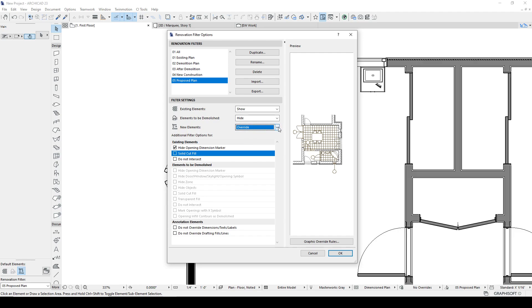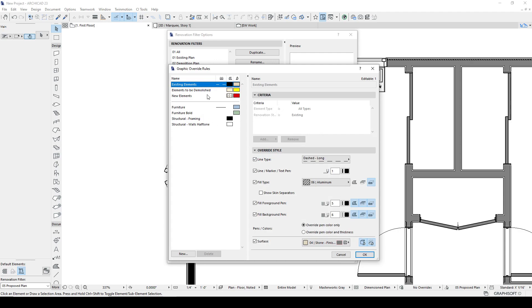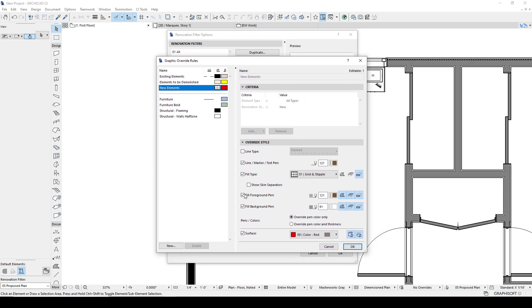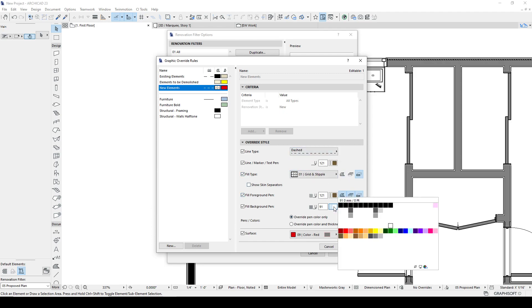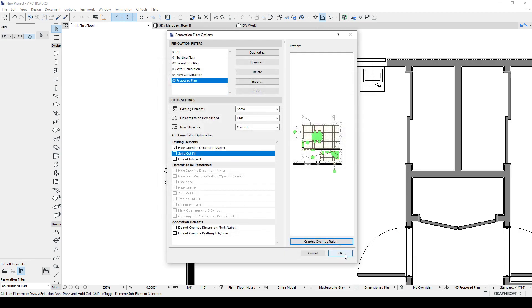Here we have an override and let's talk about what override means. So if we select override, then it will still show the elements, but it's going to be using the graphic overrides that we looked at in the previous video. So to view what those graphic overrides look like for new elements, this is what's going to happen to the new elements. So let's just do some testing here. All new elements, let's make them a dashed line with a different fill type. We'll fuss around with this just to make sure it's working.